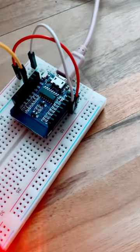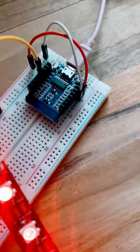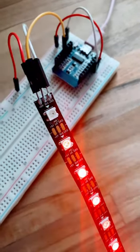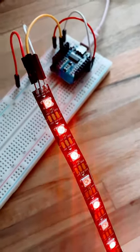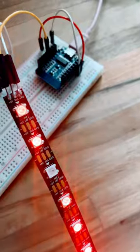But anyway, if you like to make stuff or you want to learn how to program and do stuff like this, definitely subscribe to the channel. We do stuff like this all the time, so hey, check it out. Bye!